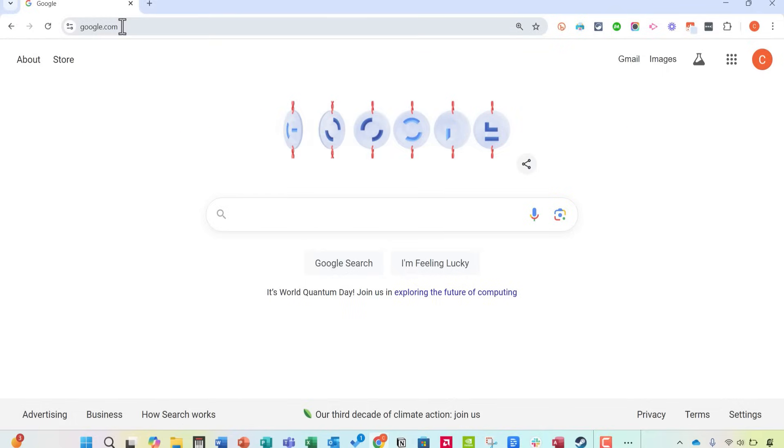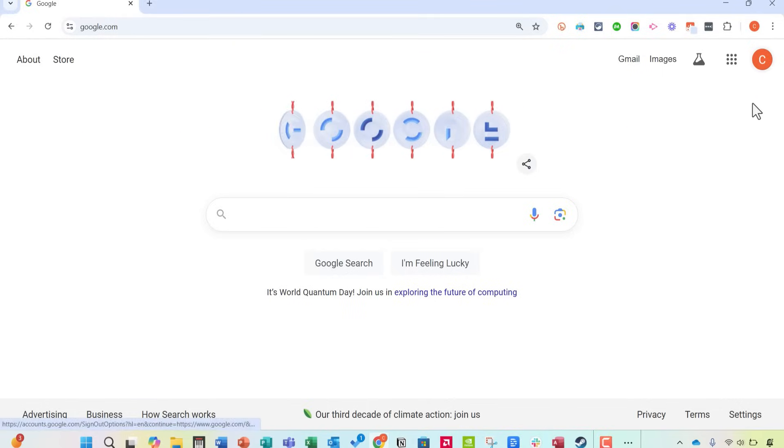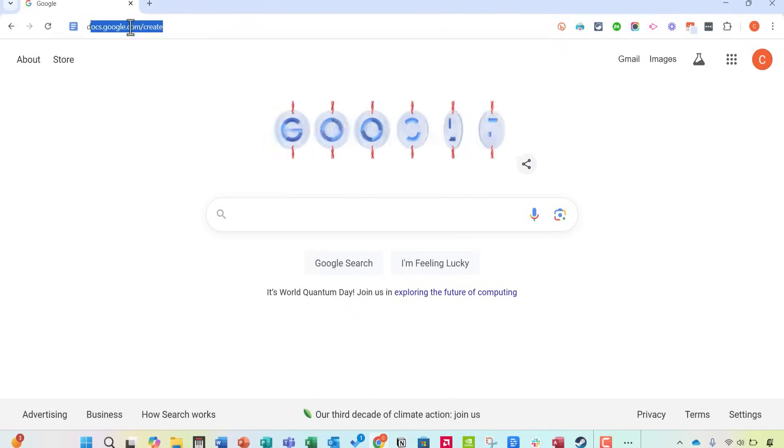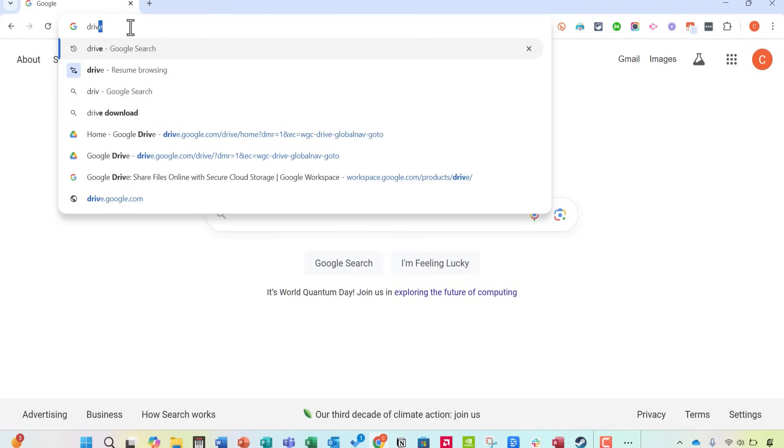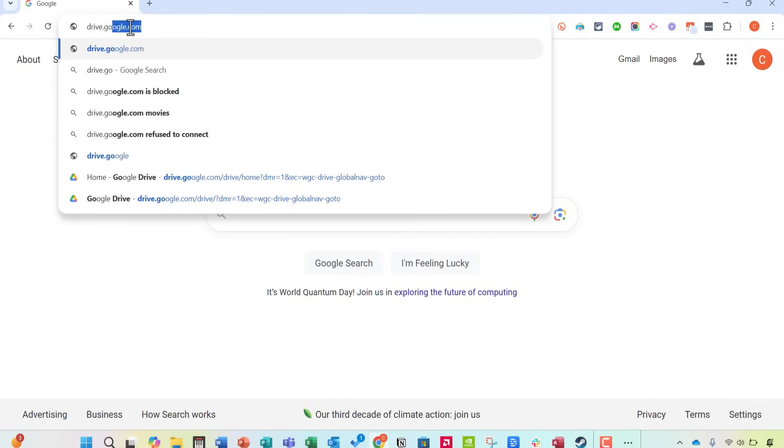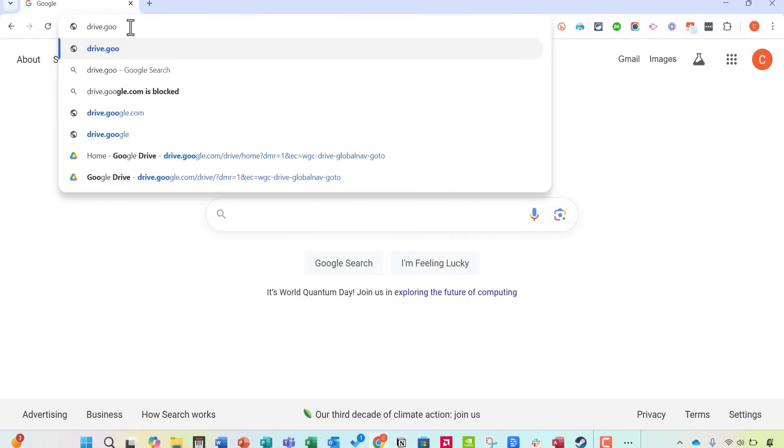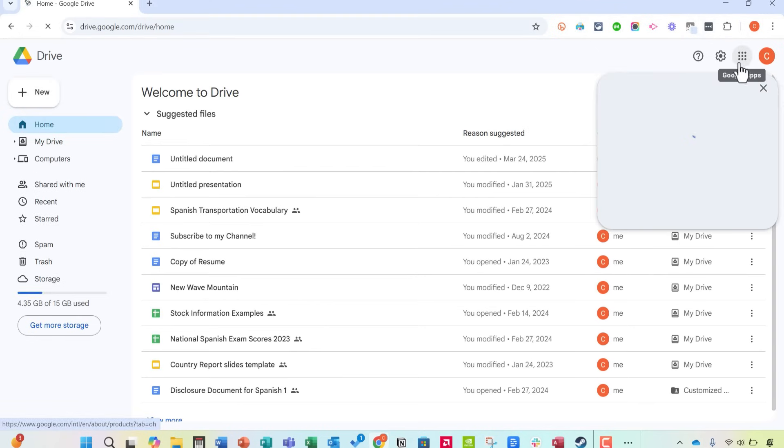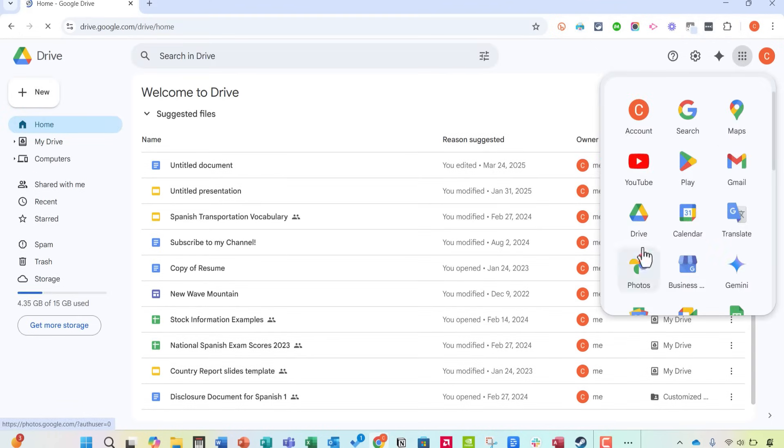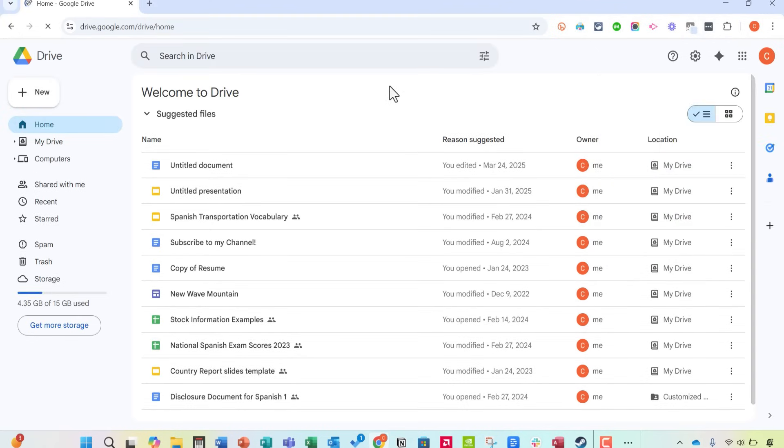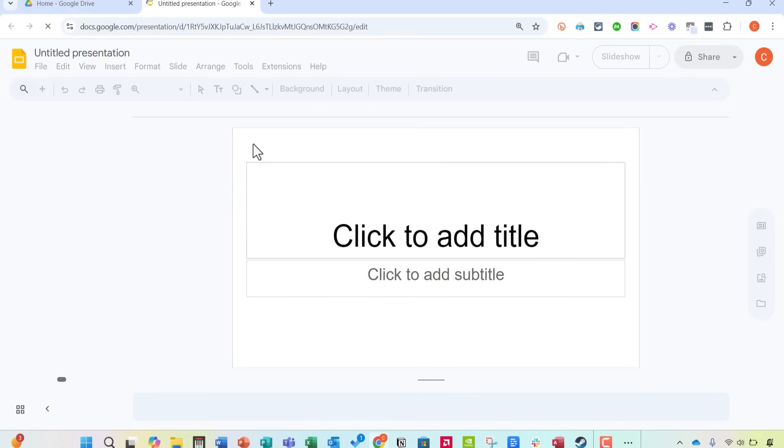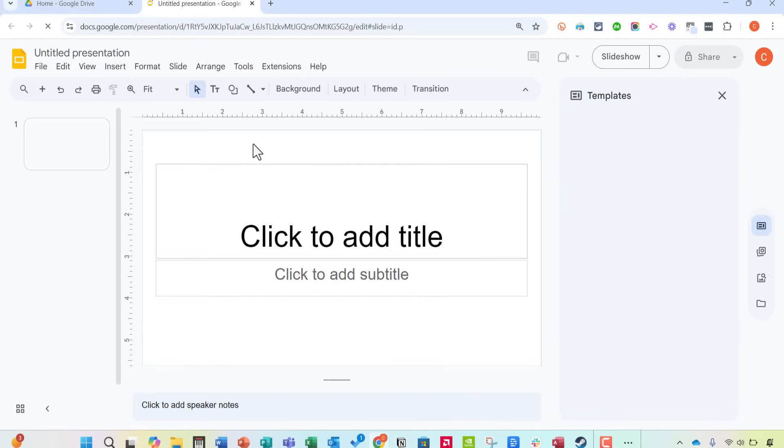So here I am just on google.com and you can see I'm signed into my account. You'll need to also be signed in to do this. Next I'm going to go to drive.google.com. Of course you can also just click here on the waffle symbol and choose drive. When you get to Google Drive you can start a new slideshow. So I'm going to go to new Google Slides and it opens up the Google Slides interface.